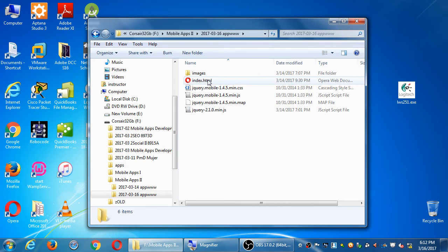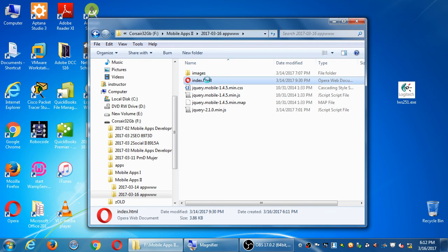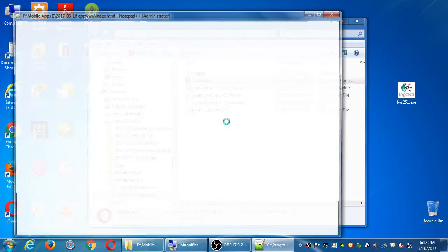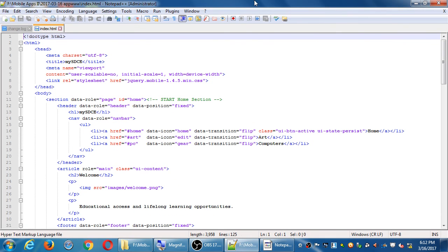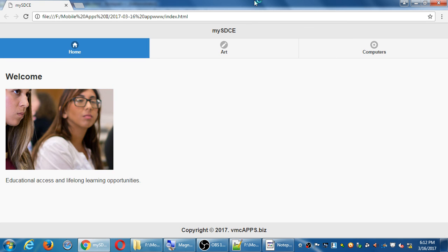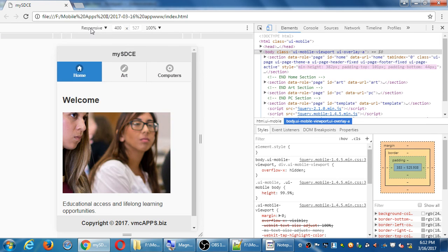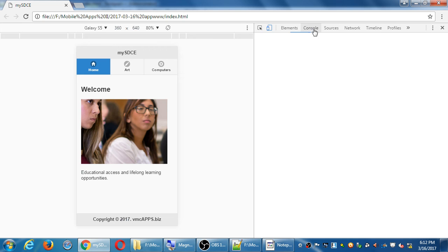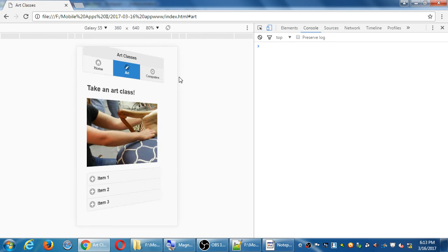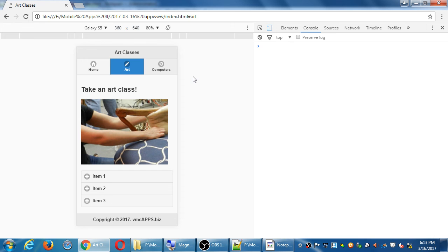We'll open the index.html file in Notepad++. To remind ourselves what it looked like — it was a whole two days ago — we can open up the project in any browser. I went with Chrome, and I'm also looking at it in responsive mode just for fun. There's the home page, home, art, computers. We did all of this together. We created this collapsible element, which we had seen for the first time last time. Nothing really inside of it — that'll be filled in later.